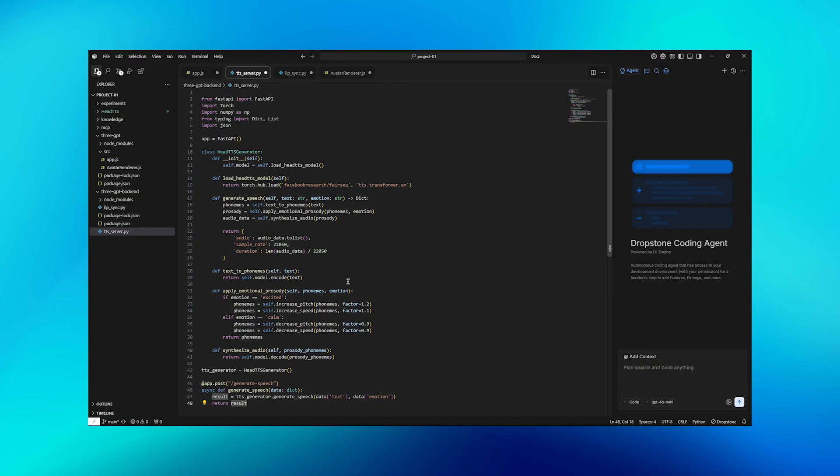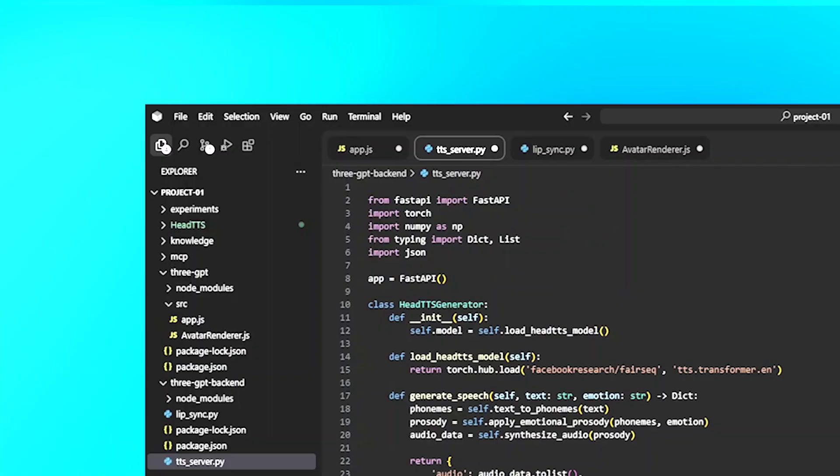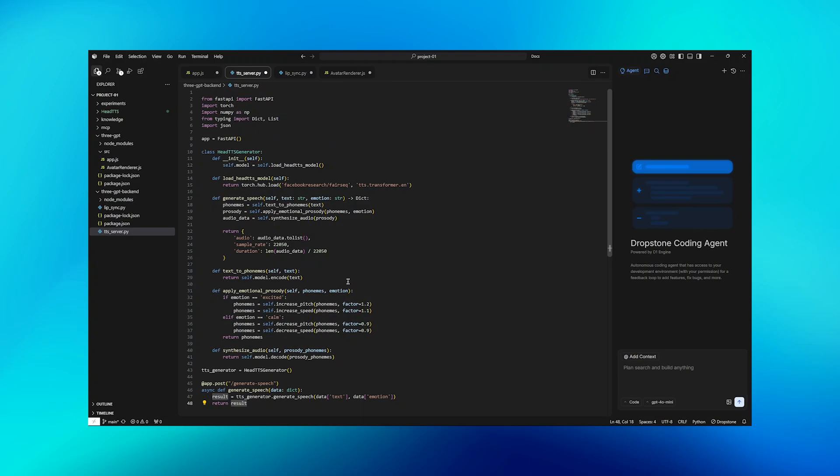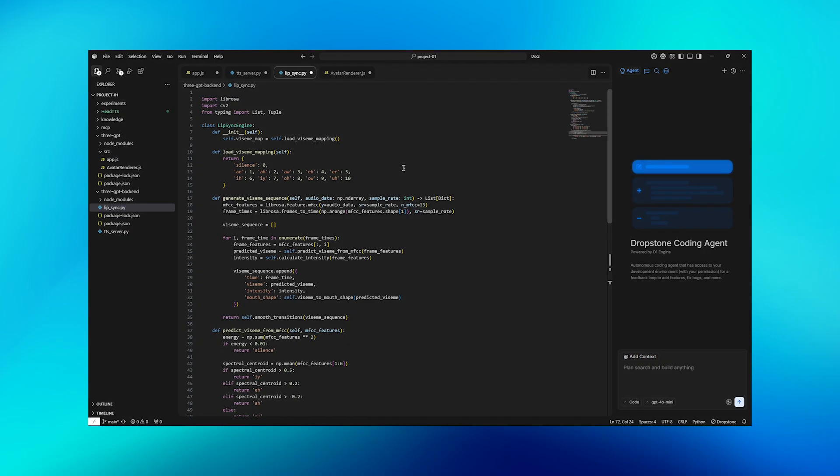Step 2 is to integrate HeyTTS for voice generation. Here's an actual Python backend server that handles the heavy AI processing. This creates a FastAPI server that uses HeyTTS to generate natural sounding speech. The key here is that we're not just converting text to speech, we're applying emotional prosody based on the sentiment analysis. When the text is excited, we increase the pitch and speed. When it's calm, we slow it down and lower the pitch.